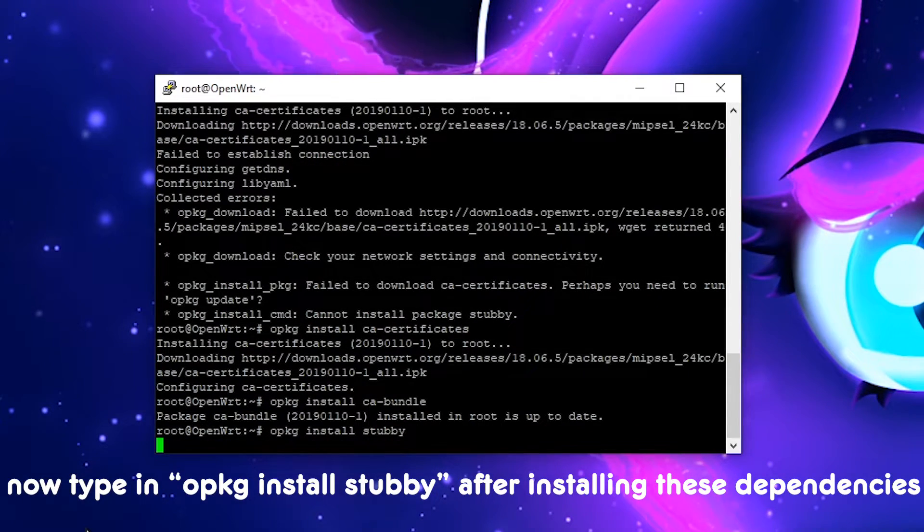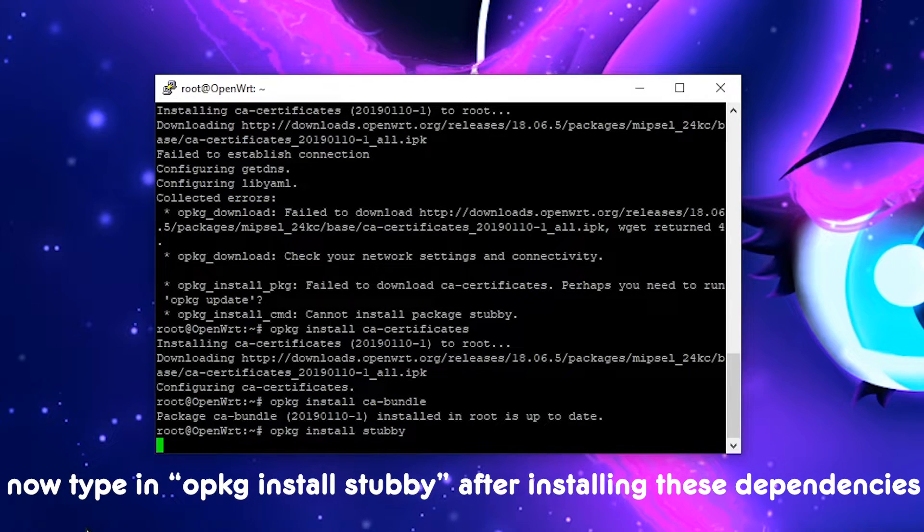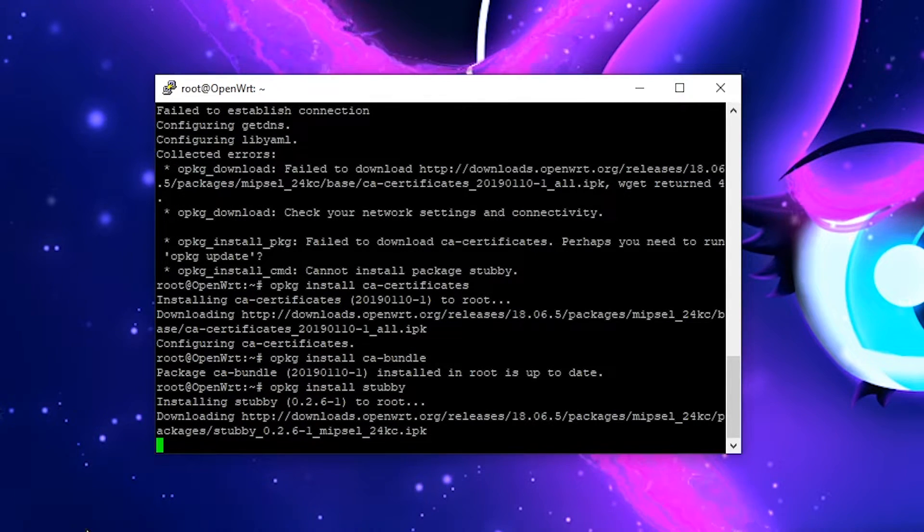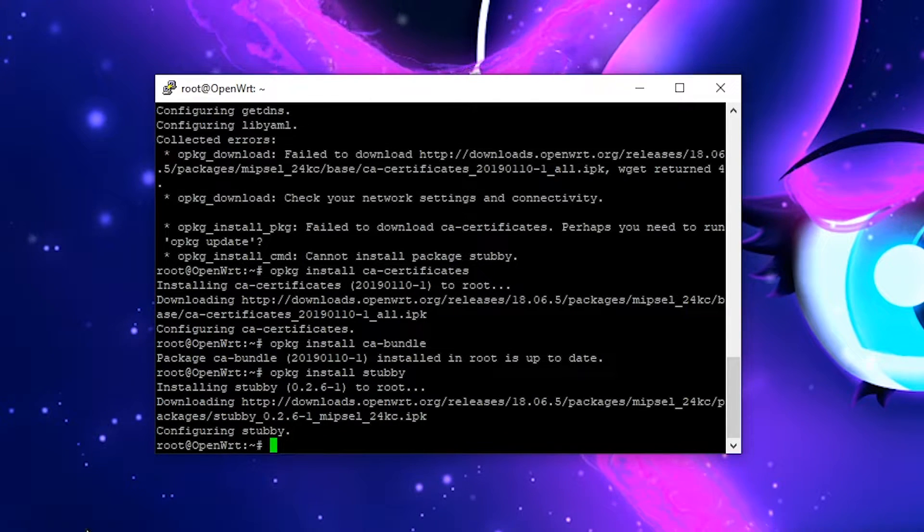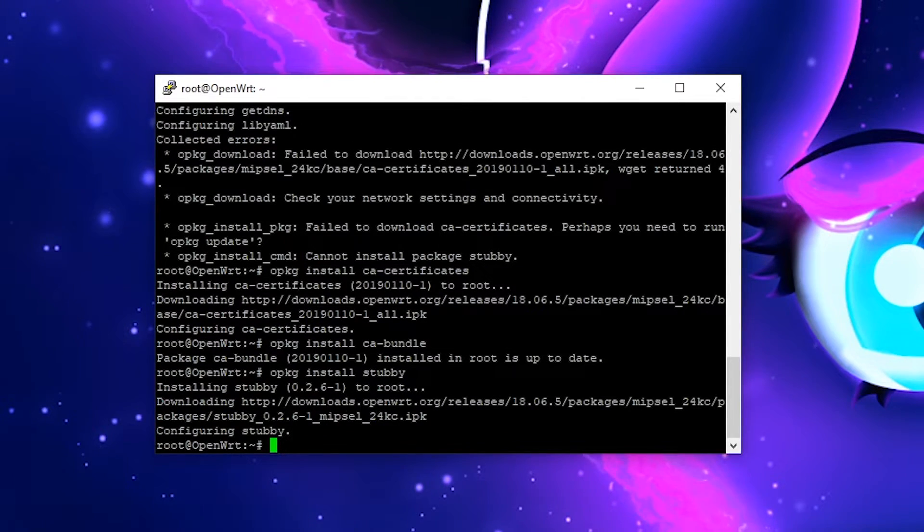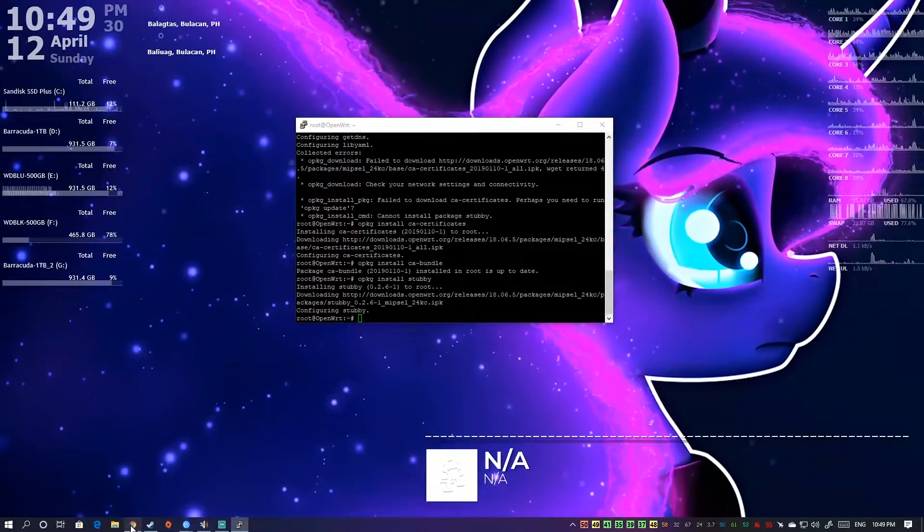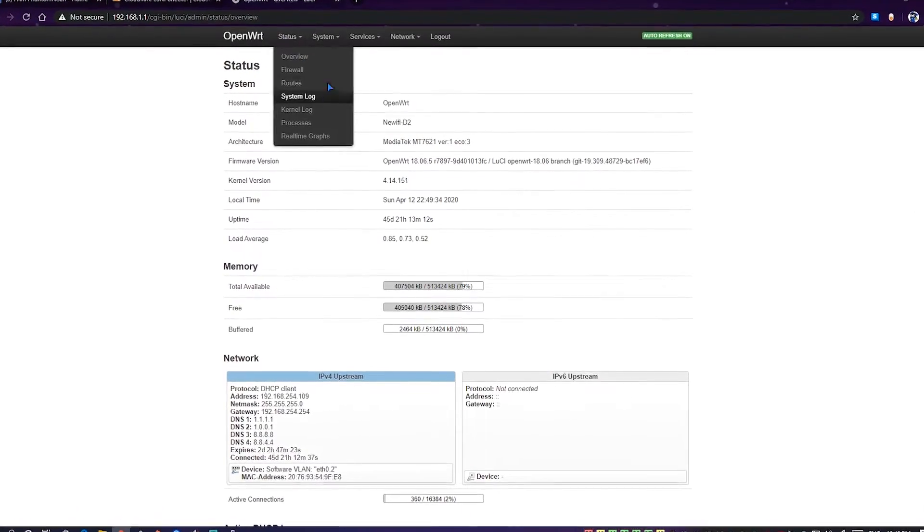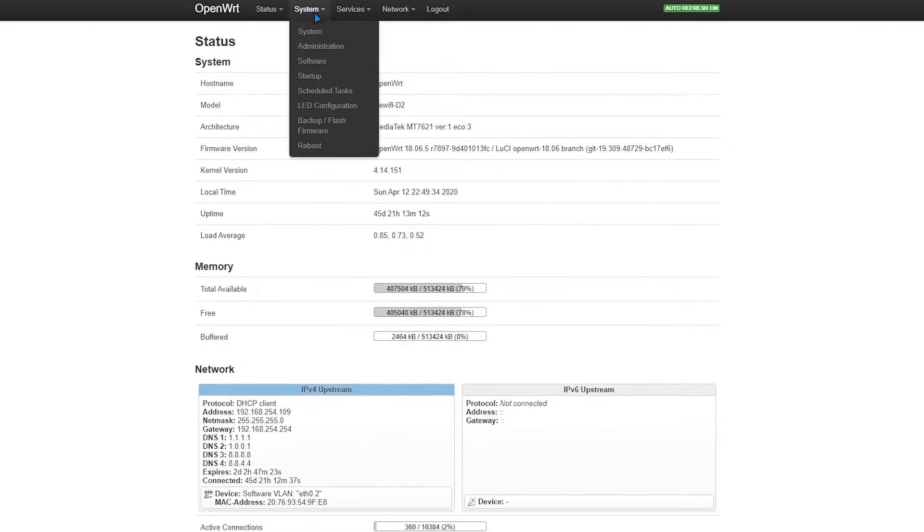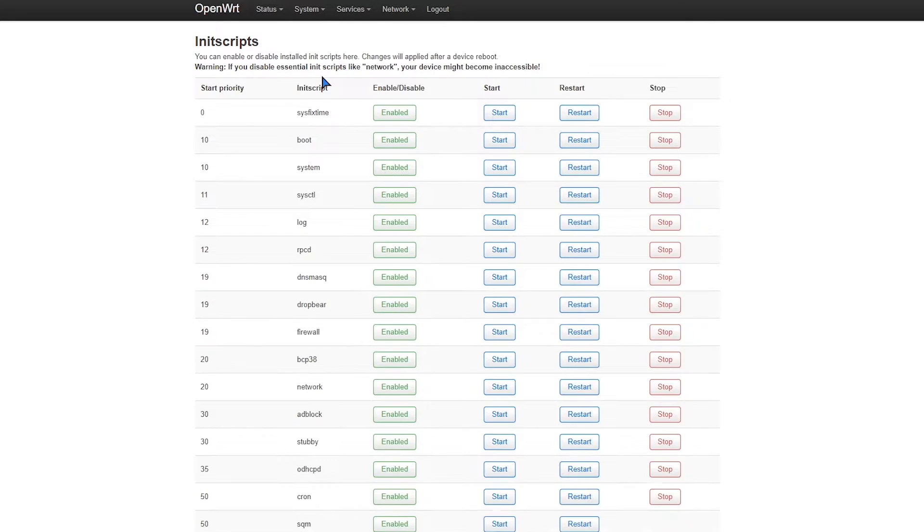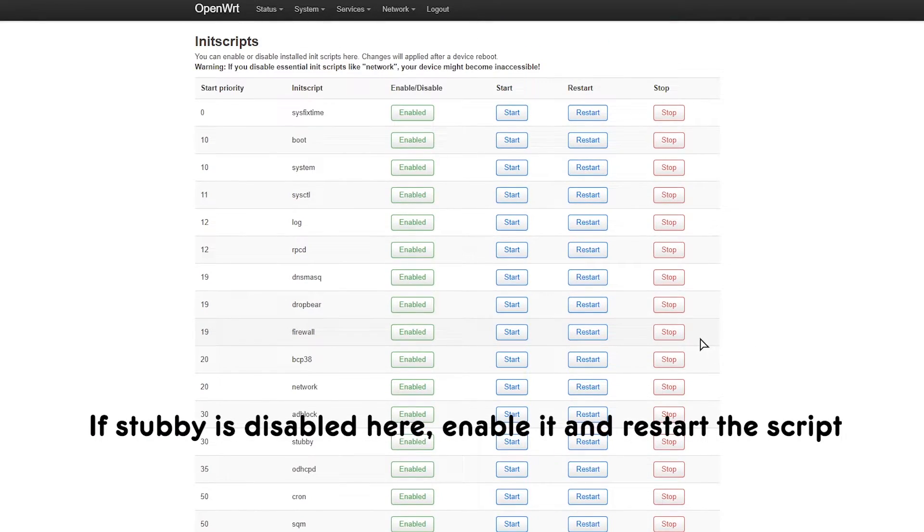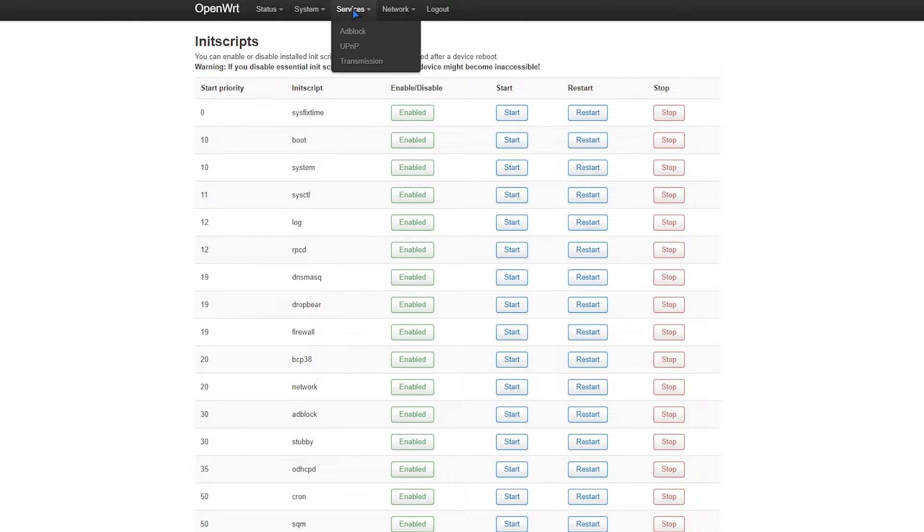Now we run the command opkg install stubby again and now it should proceed without any problems. That's installed. We go back to our GUI, refresh this, then we need to check if stubby is actually installed. We go to System, Startup, and we check there if stubby is there. It's here.